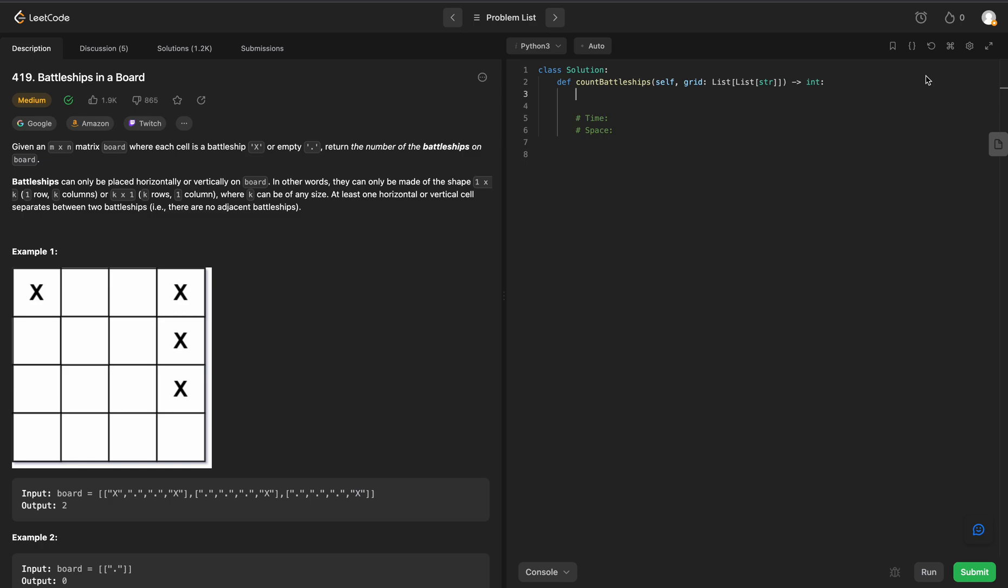Welcome back everyone, we're going to be solving LeetCode 419, Battleships in a Board. This problem is pretty much the exact same as the number of islands problem, except instead of ones and zeros, we're dealing with x's and dots.